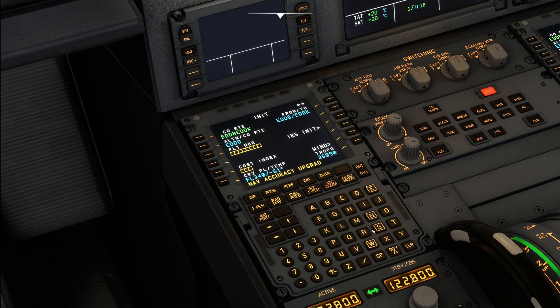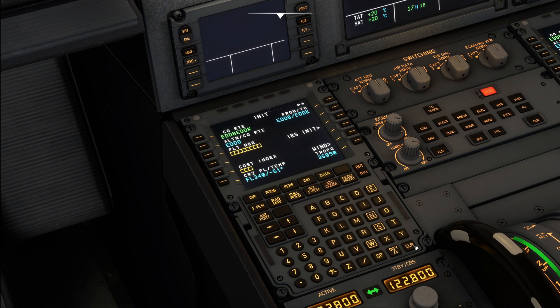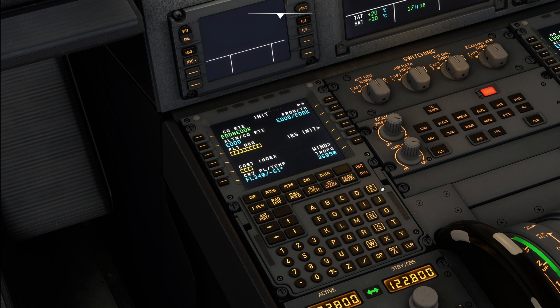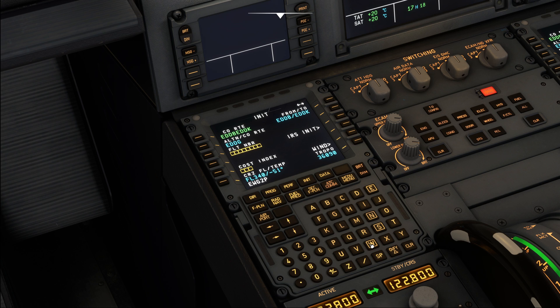Okay, so with our SimBrief ID entered, we press the init request button, and this is going to automatically uplink our SimBrief flight plan into the FMC. Now, when that is done, all we need to do is clear the scratch pad from any messages there might be, and then we just enter the flight number next. So today we will be Eurowings 2 Papa Whiskey, and our cost index is going to be 30.